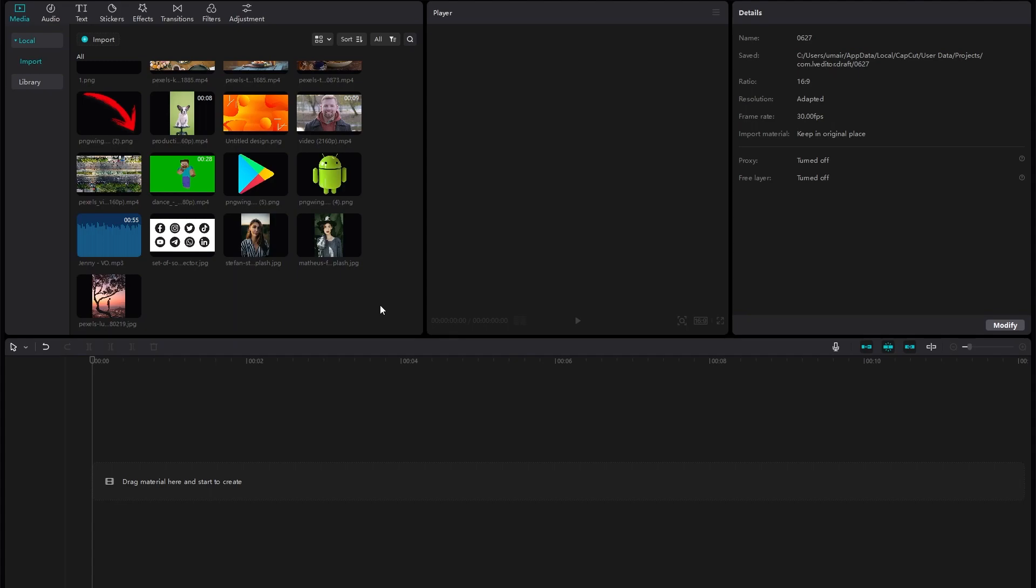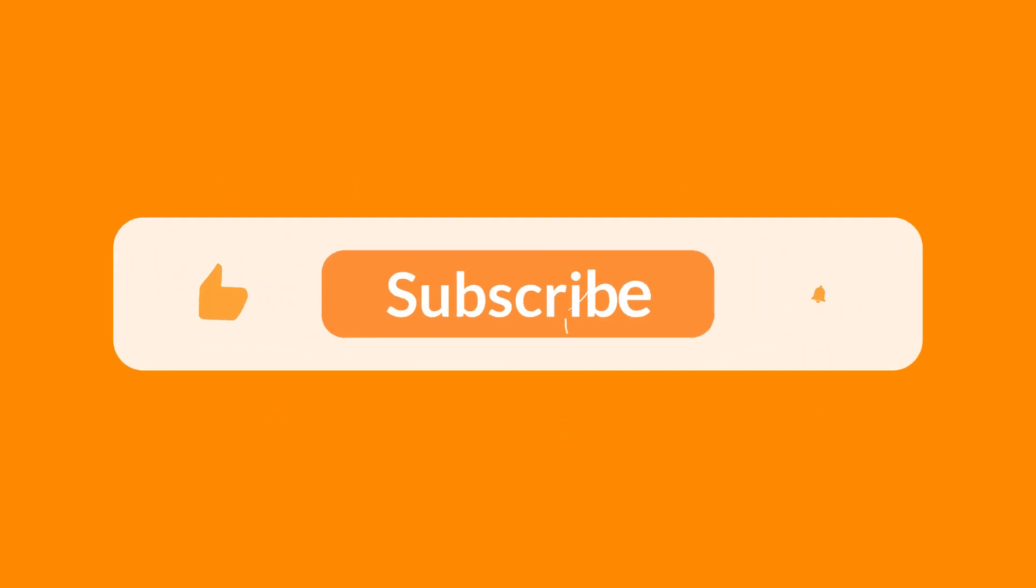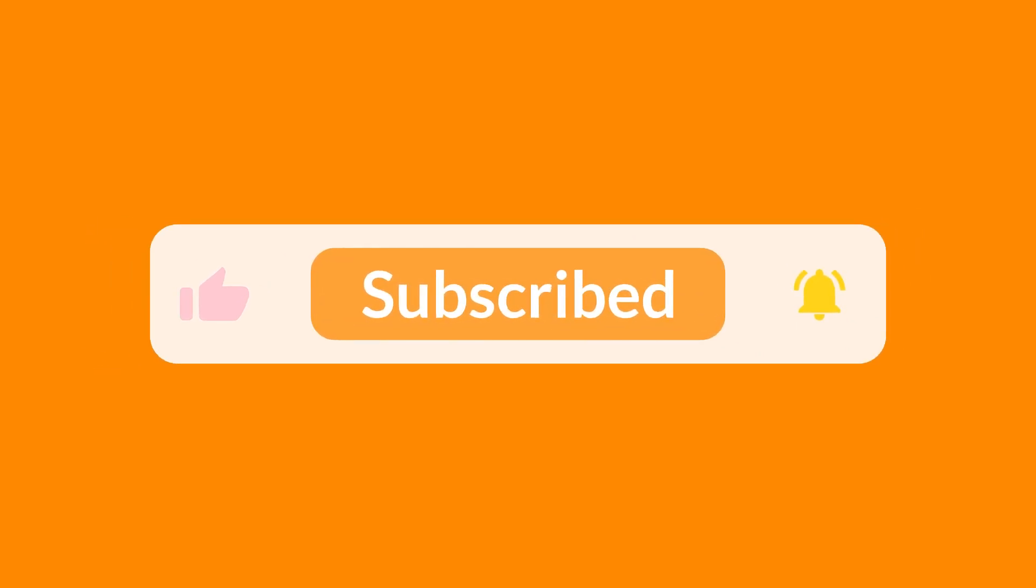If you did so, make sure to subscribe to the channel, like the video, and share with the fans. Thank you for watching. See you in the next one.